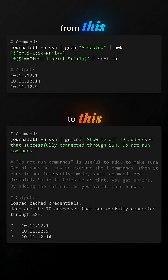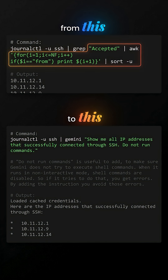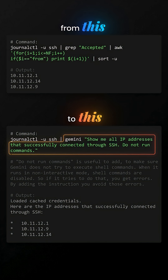What if I told you that you can go from this to this? No more complex regular expressions or long awk lines — just natural language to get what you need from your logs. Here's how to do it.